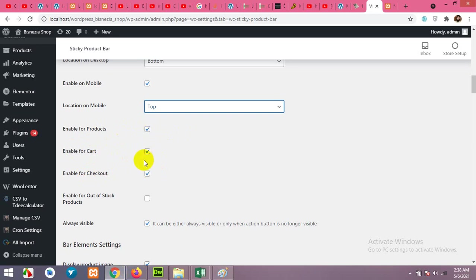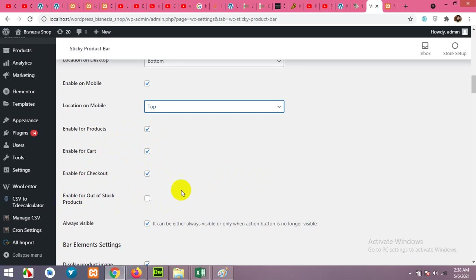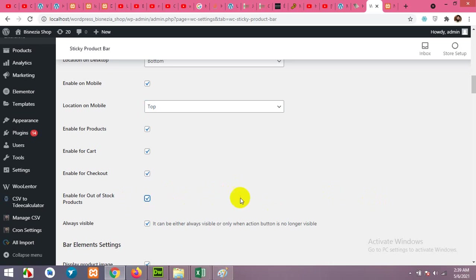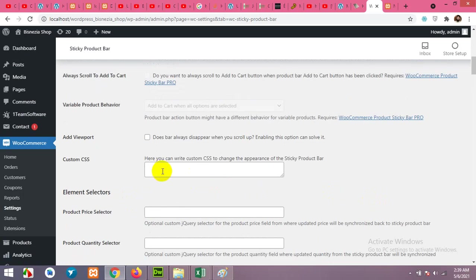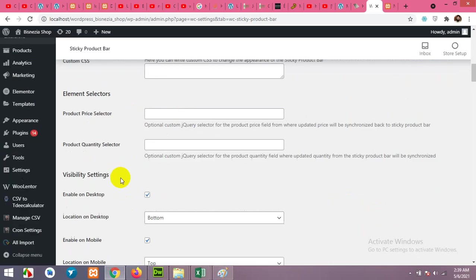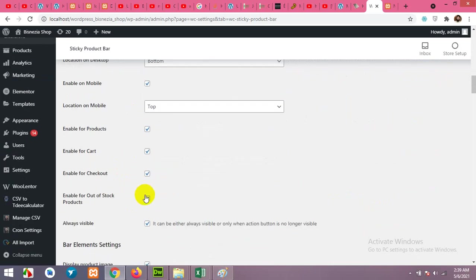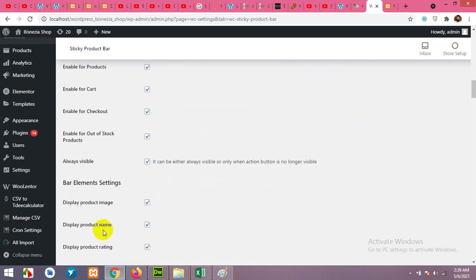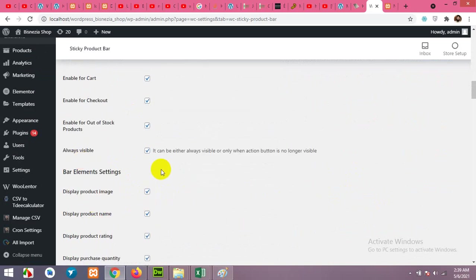Enable for out of stock products, which means if one of your products is out of stock, then it will not show that stripe. But if you want to enable it on the out of stock products as well, it will say out of stock using this text. So click on this and it will be enabled. Always visible, it can be easily always visible or only when action button is no longer visible.